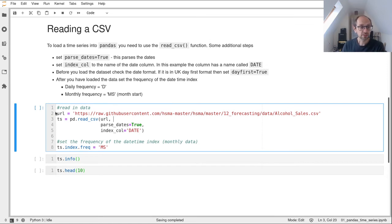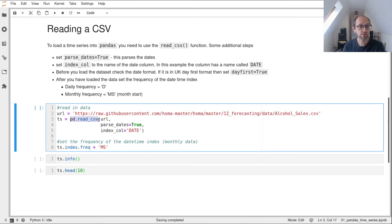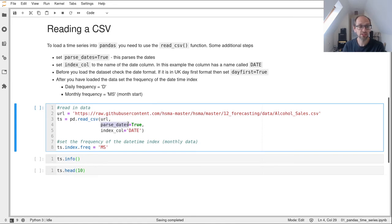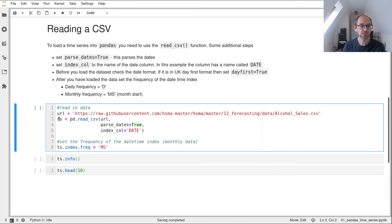We specify the URL to the data and call the pandas read_csv function. We pass in that URL so pandas knows where to get the data from. We set the parse_dates argument to true, and we set our index column to DATE. Once we've done that, we've got our data assigned to a variable called ts.